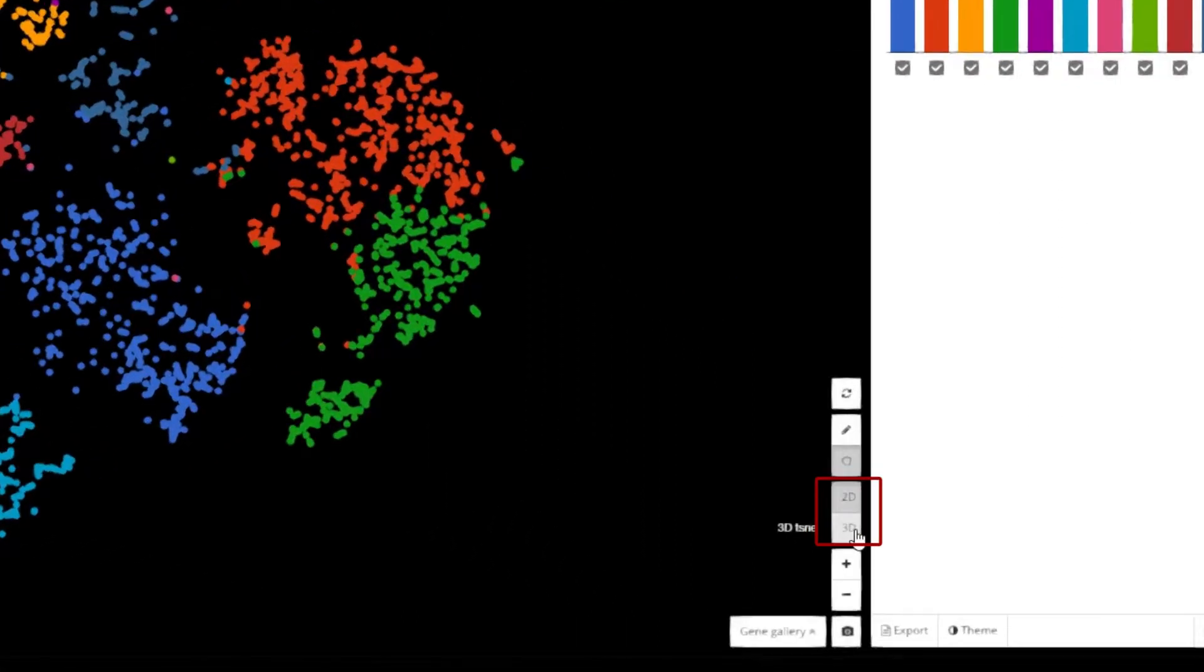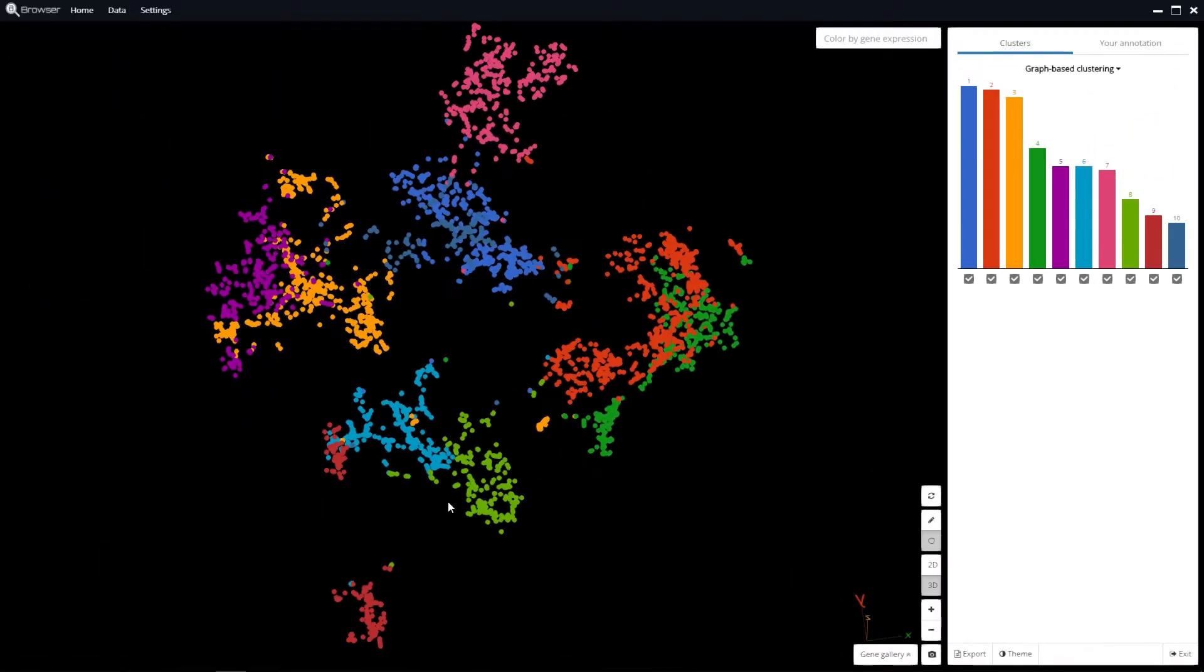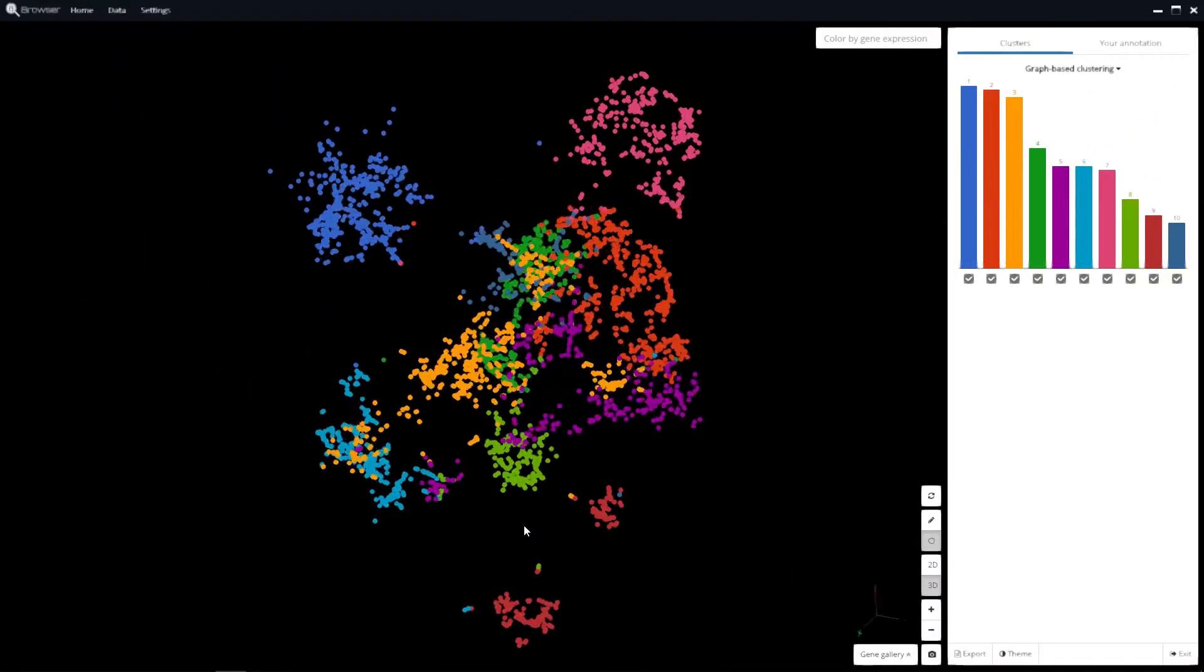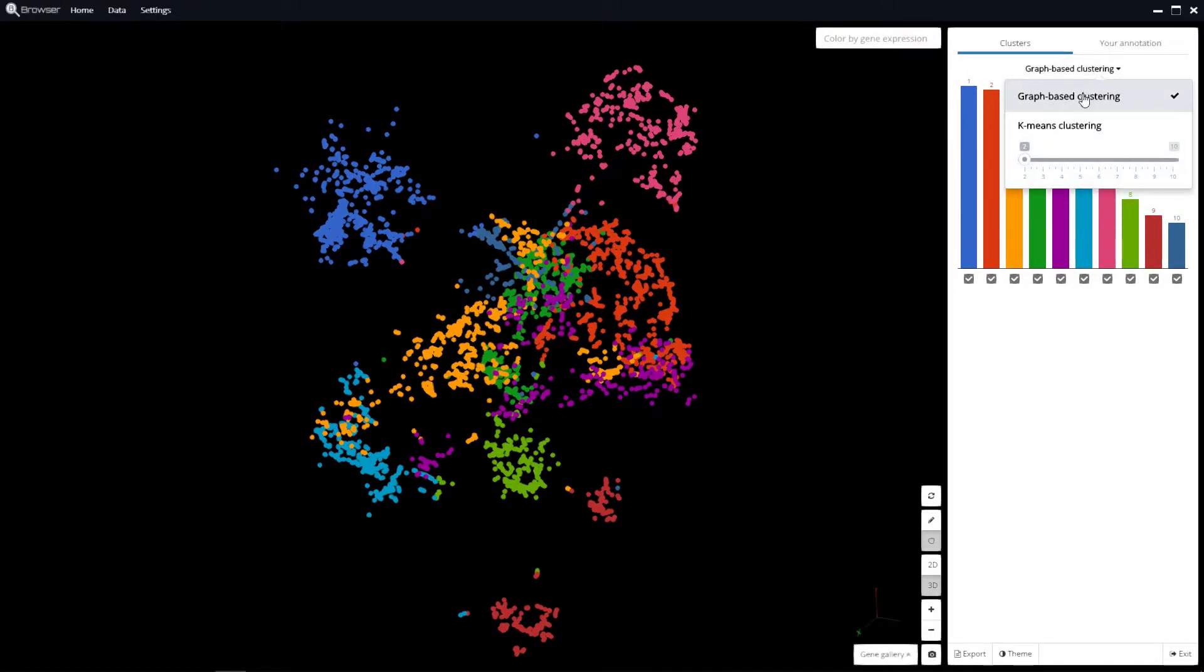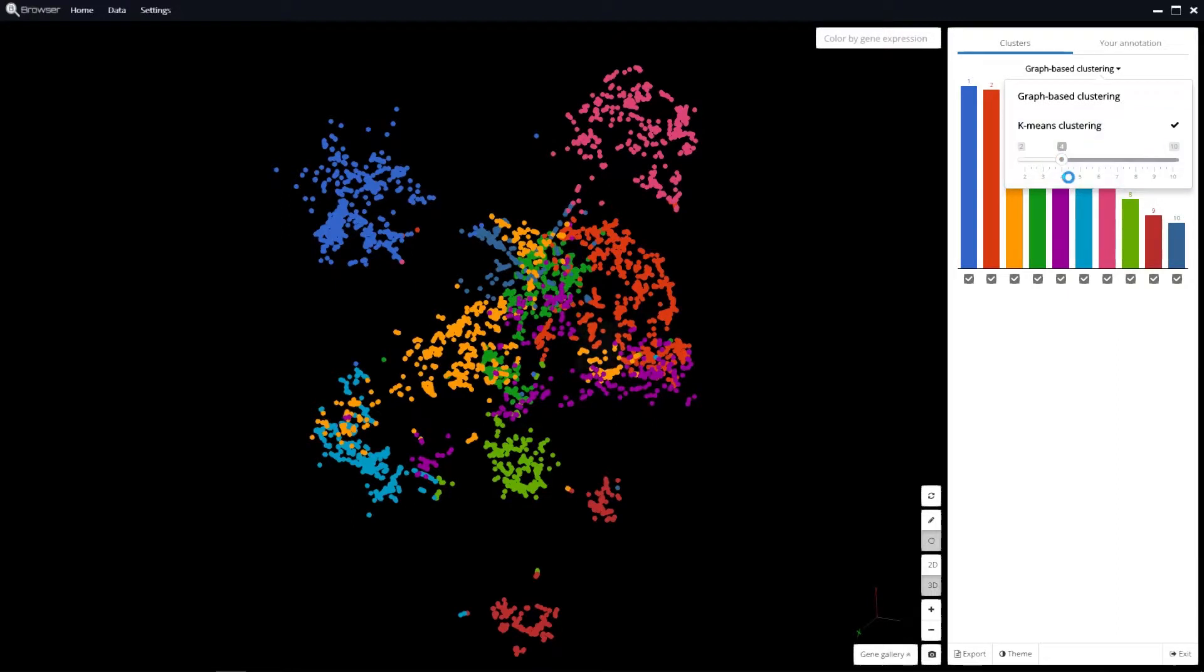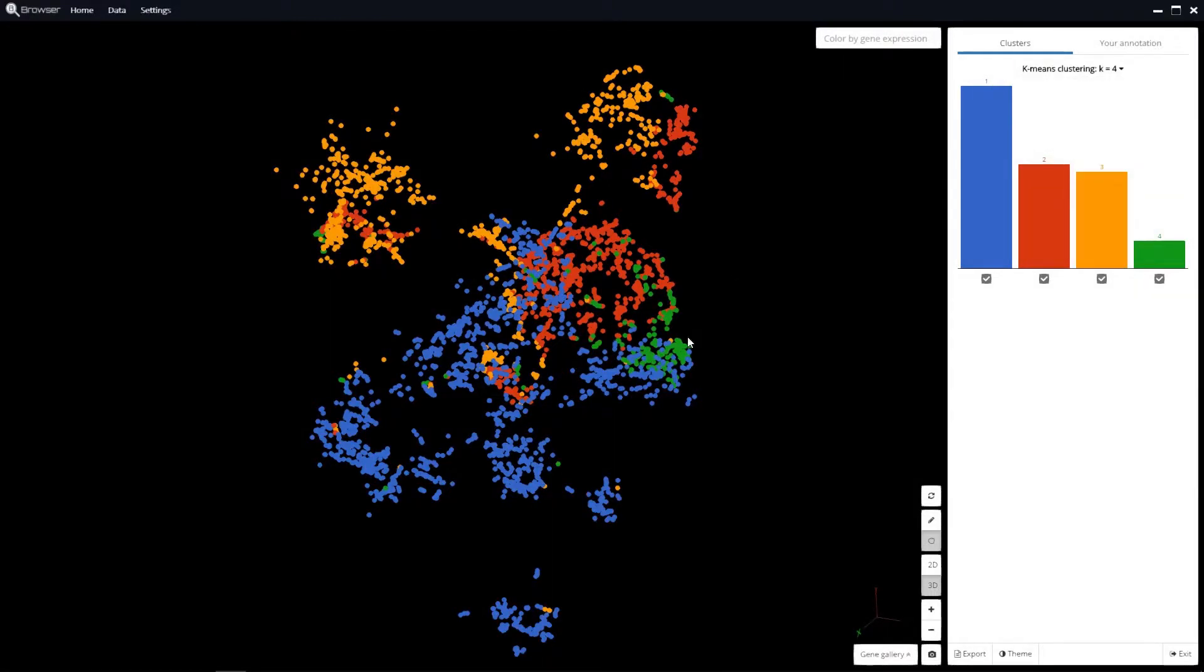Click here to view a 3D visualization of the dataset. The dashboard is interactive. You can color the clusters by graph-based clustering or by k-means clustering results.